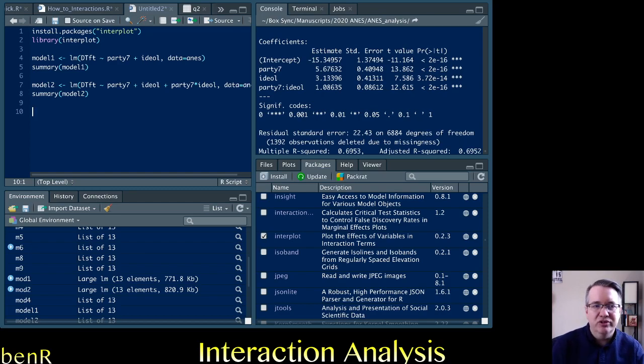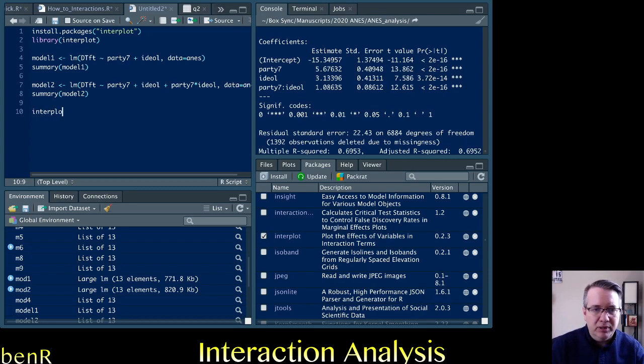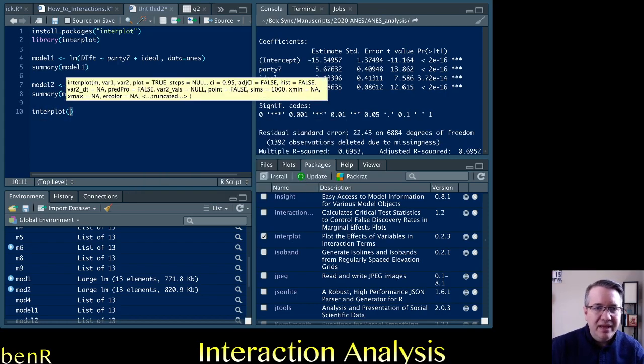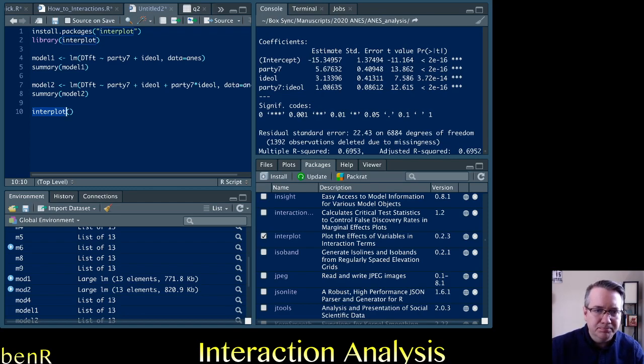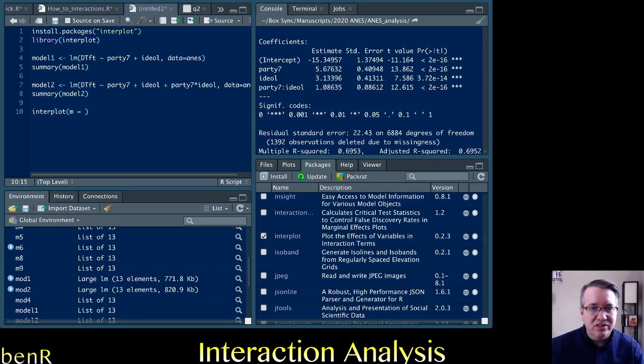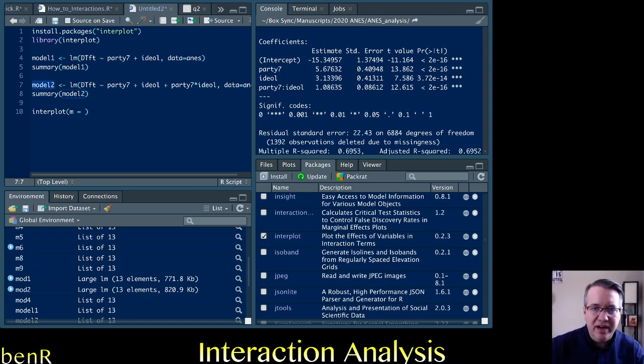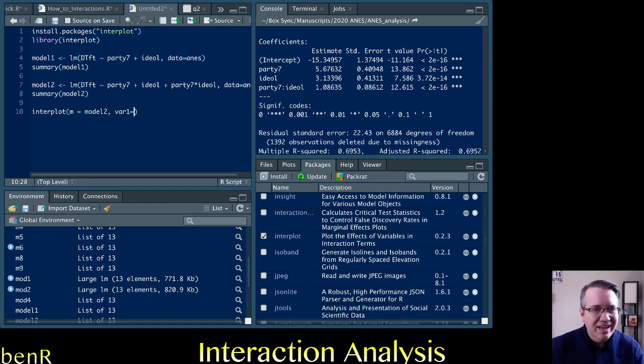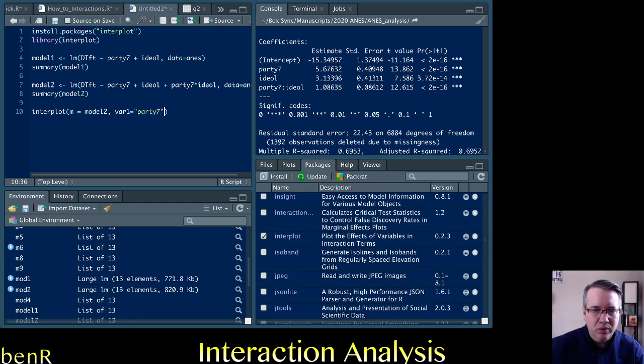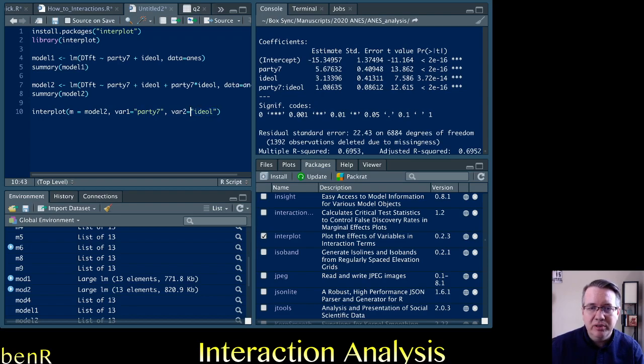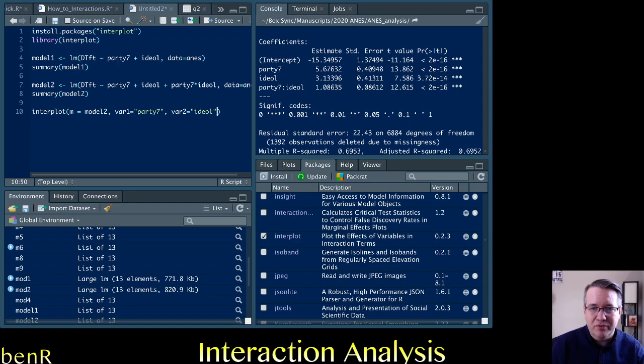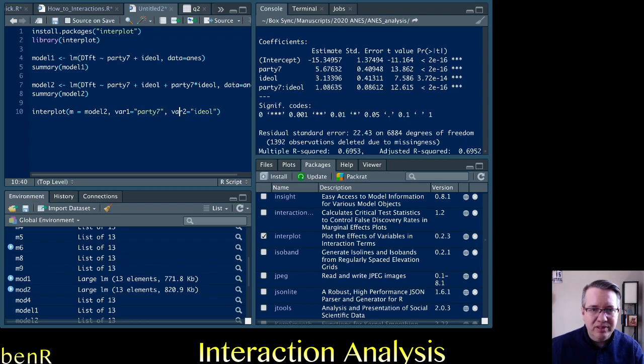And that's where the interplot package comes in handy. So the command we want is interplot. And if you get cannot find function interplot, it suggests this either isn't installed and loaded or you spelled it wrong. And I do that all the time. And then M equals, so you want to tell it the model that you want to test. And so the name of our model that has the interaction is model 2. So we'll type that since that's the name of our model. And then var1 for variable 1. And this is the independent variable. So our independent variable is party7. And be sure you use the quote marks. Then comma var2 equals ideology. And so this is the name of our moderating variable.